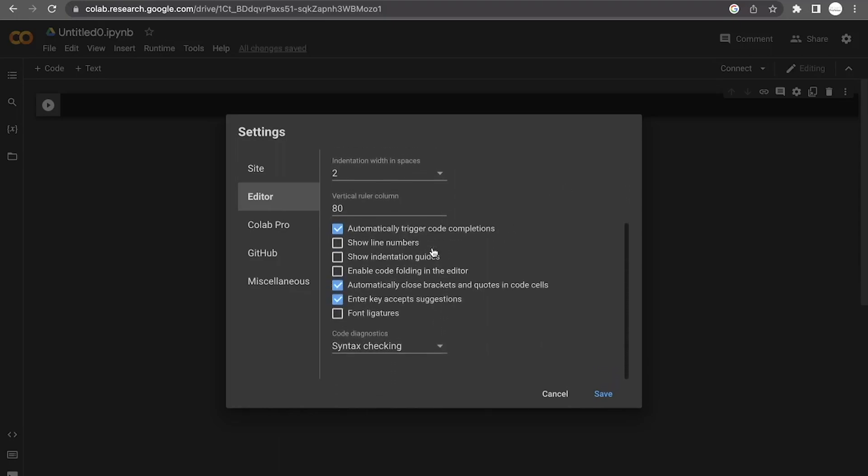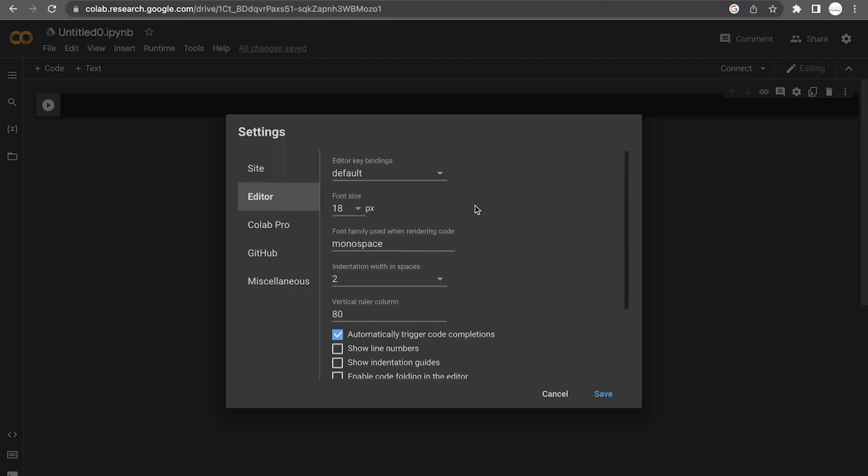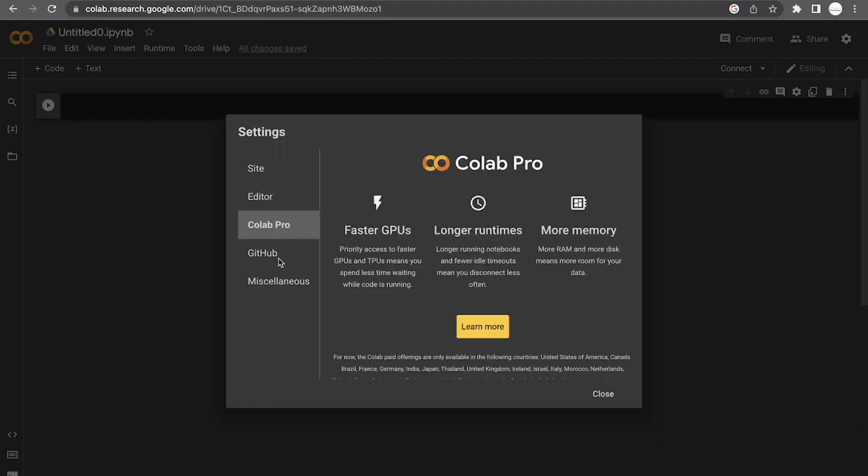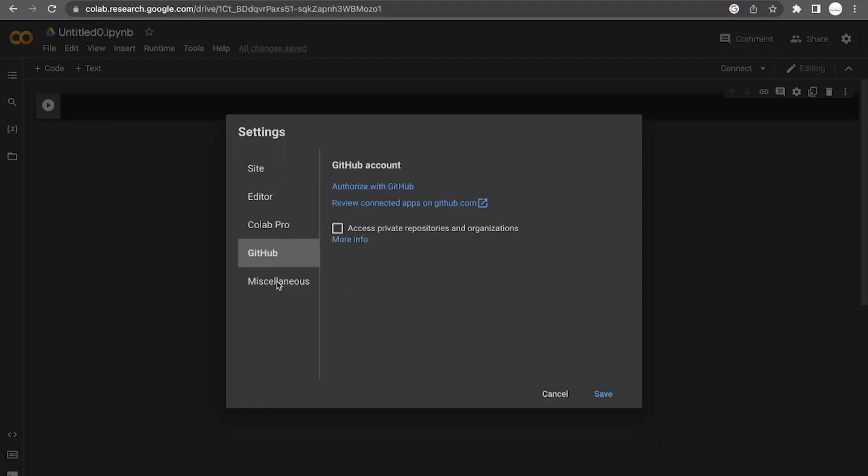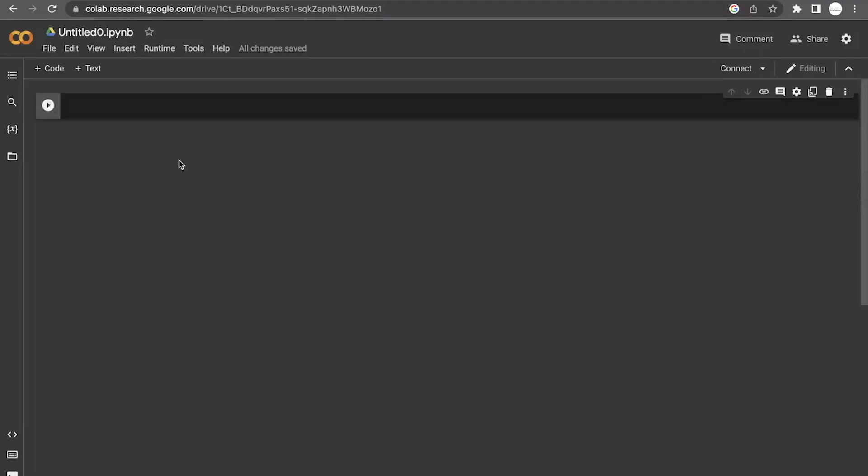There's some other options here in just showing how things show up. We don't need to worry about Google Pro or GitHub. The miscellaneous, these are purely for fun. If you have some time, play around with those. They're kind of funny. Regardless, we now have a clean programming environment that we can use in order to perform some basic programming tasks.